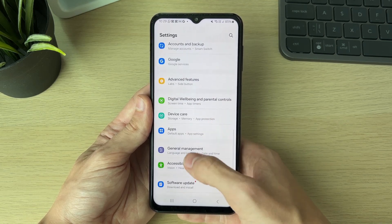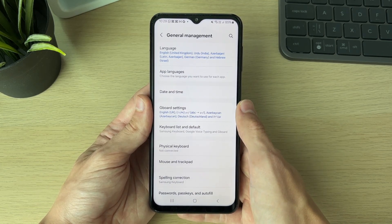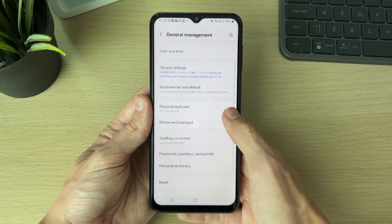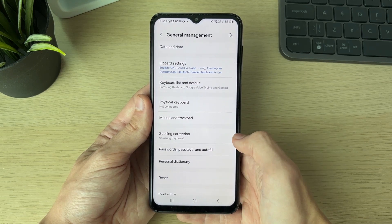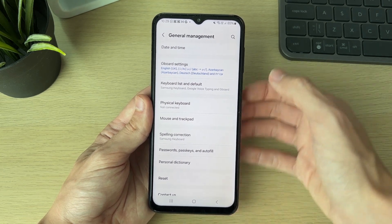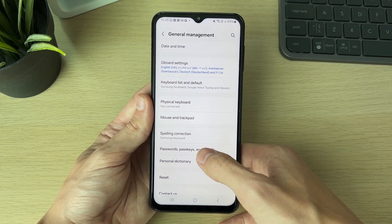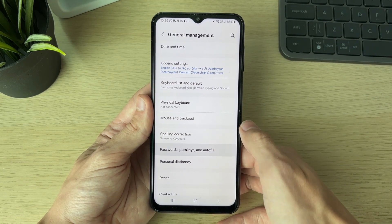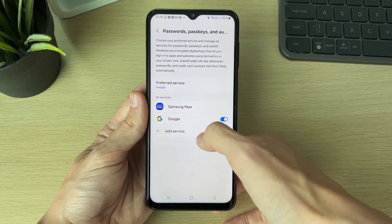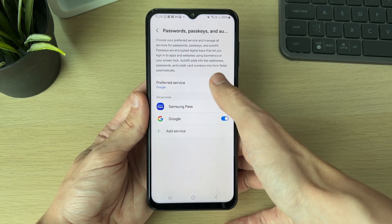Scroll down and find General Management — here it is. In General Management, go and locate Passwords, Passkeys and Autofill. Most phone settings also have a search function which you can use — just type in passwords there.